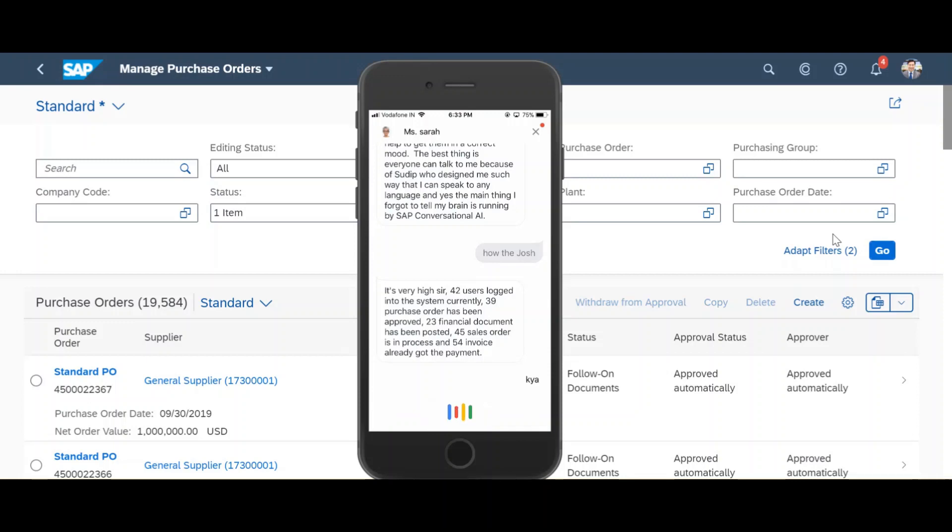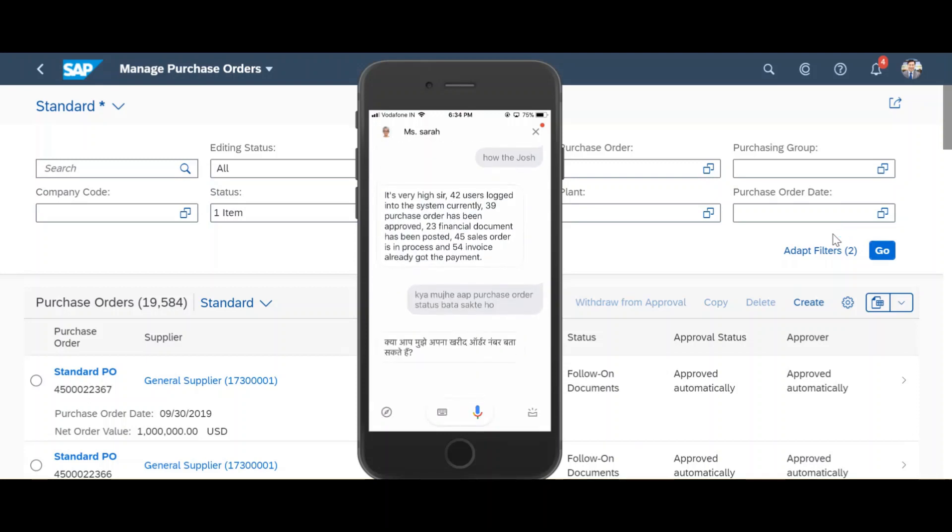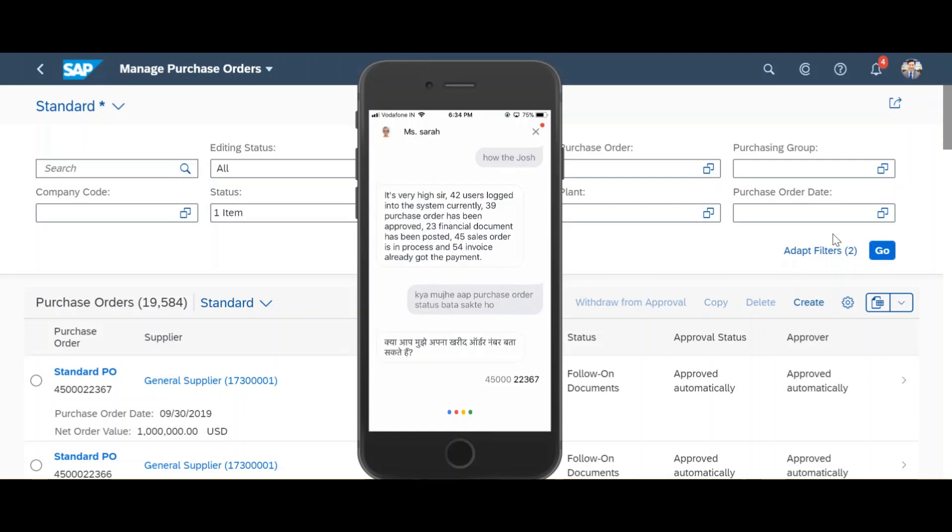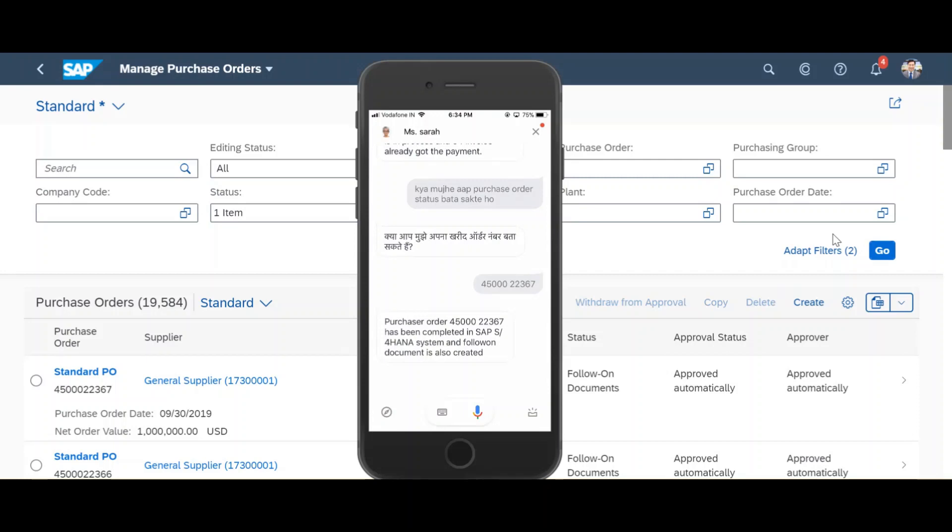Can you tell me the purchase order status? 450022367 has been completed in SAP S4HANA system and follow on document is also created.